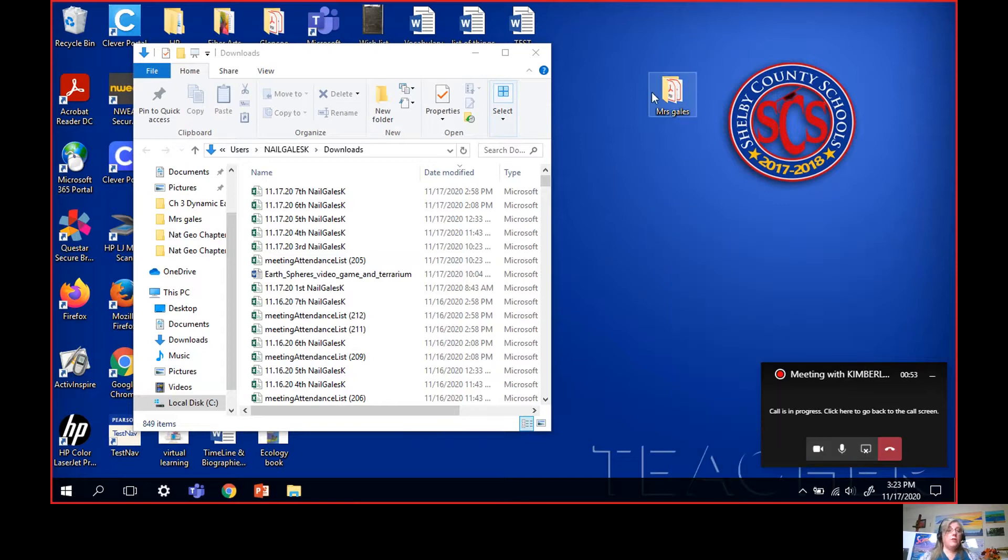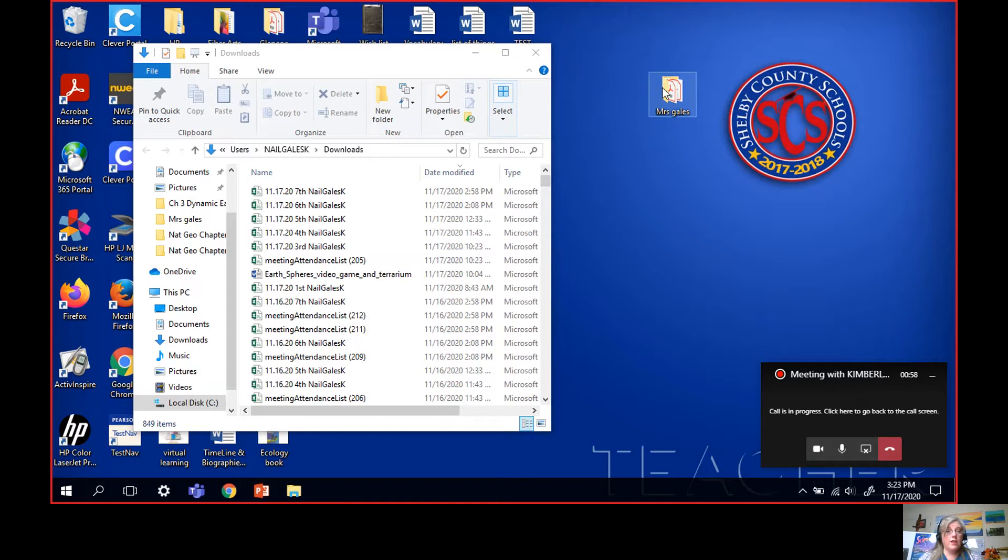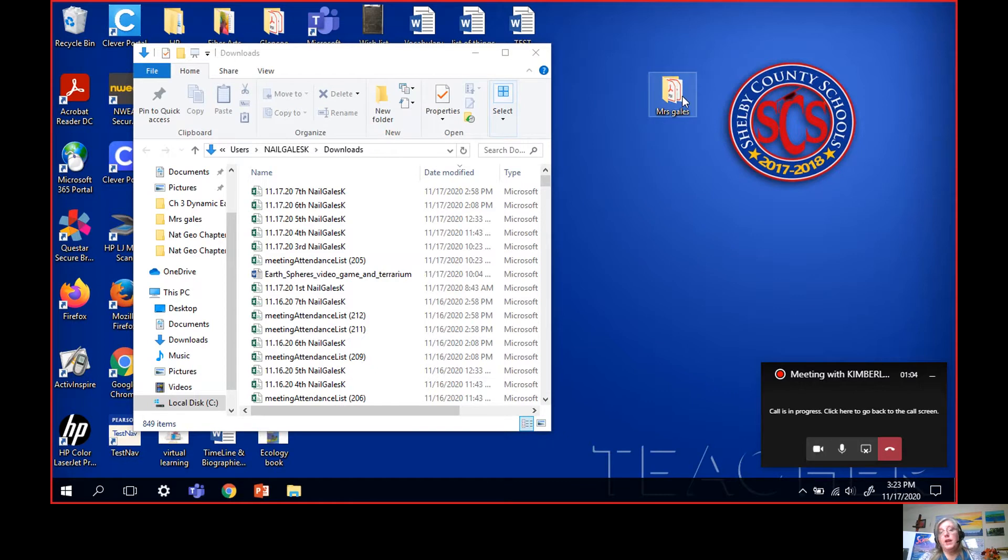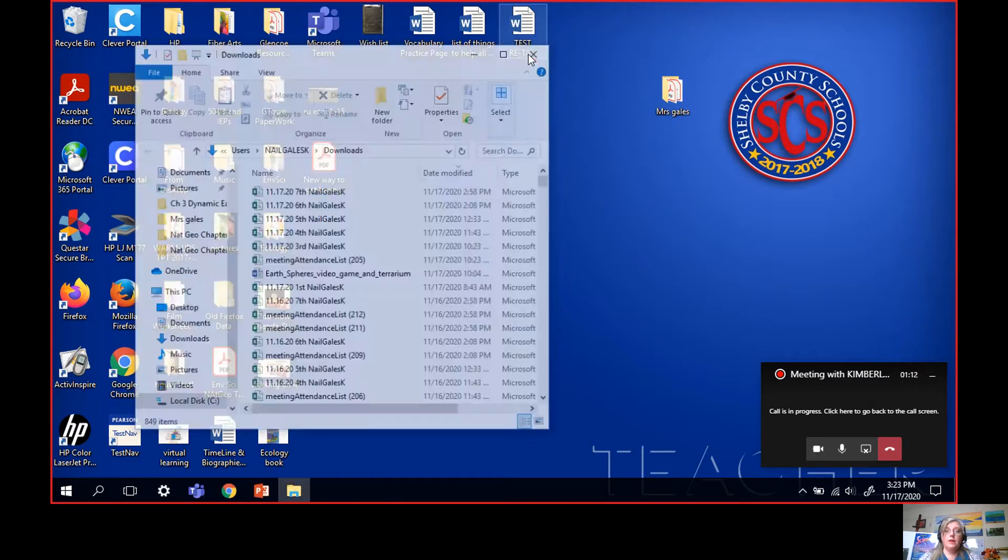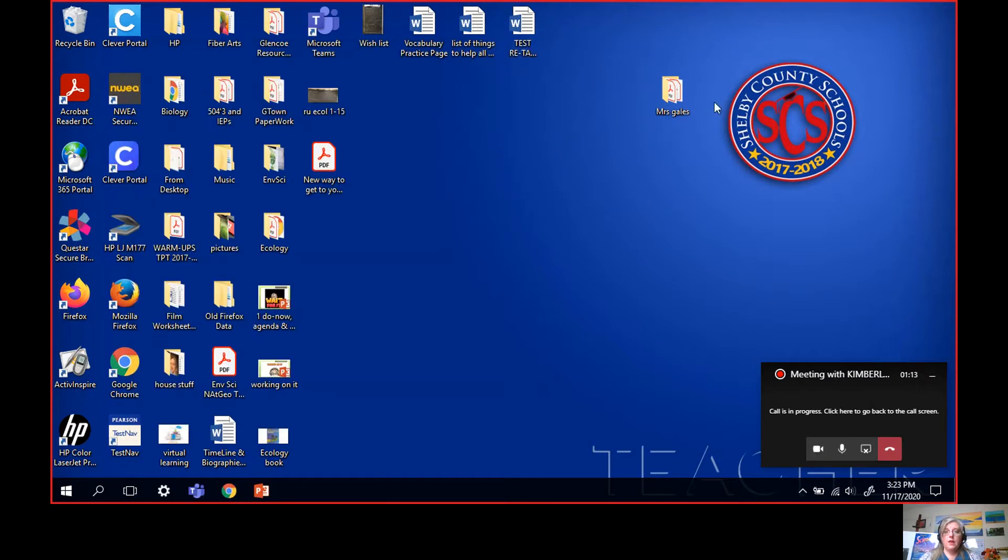So this is where I store everything. I've got a Miss Gales folder on my desktop and this would be a great thing for you to have also if you don't already have it done. If you put all of my work in here, then you don't have to worry about getting it confused with your math or your history or your English. Now I've taken it out of my downloads, so I'm all done with my downloads folder. I can close it.